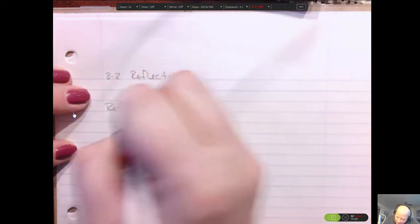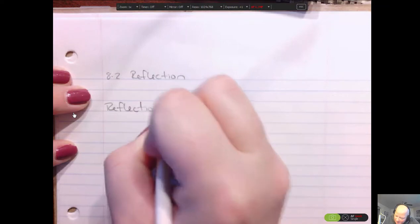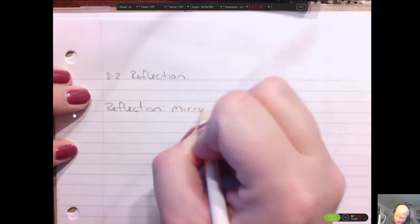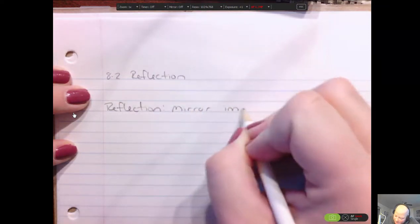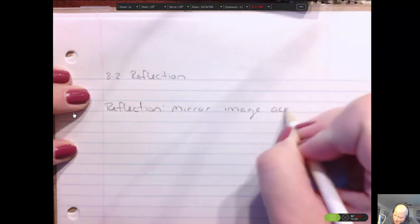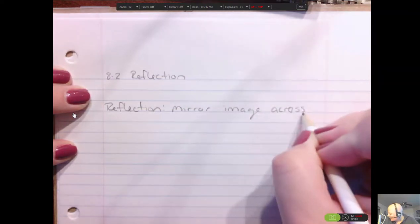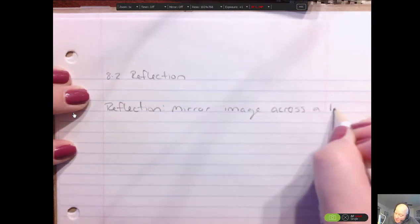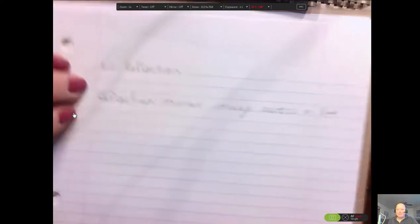So think about a reflection. What is a reflection? A reflection is like looking in the mirror and seeing yourself right on the other side of that mirror. So it's like a mirror image across a specific line — that's what a reflection is.